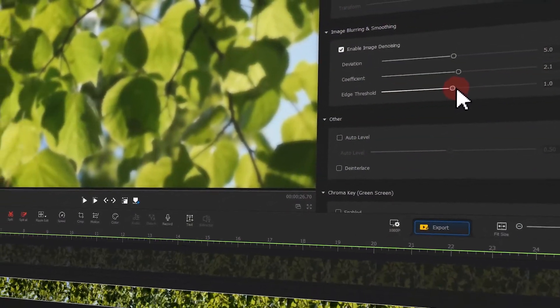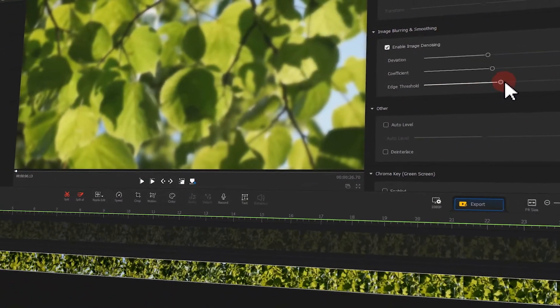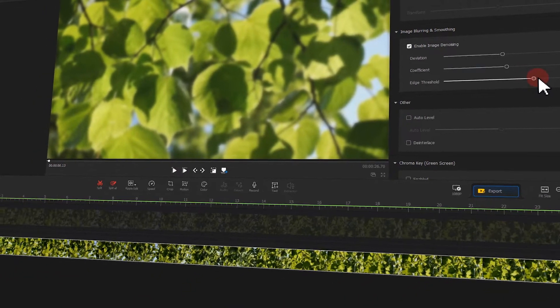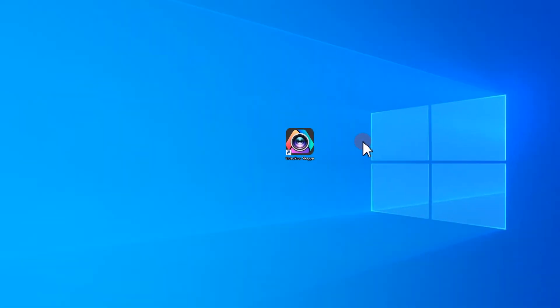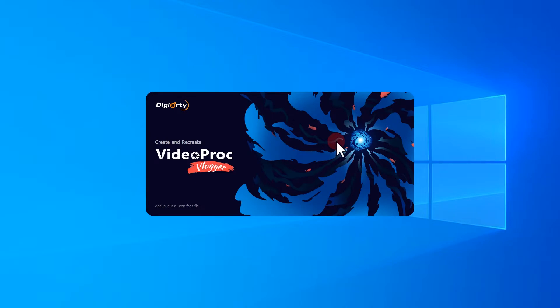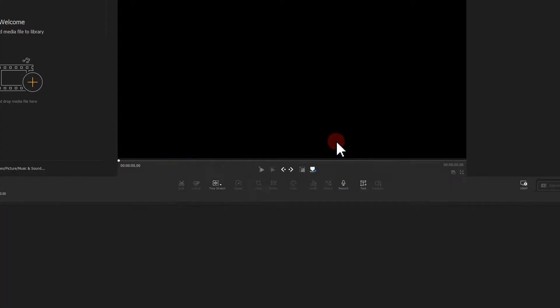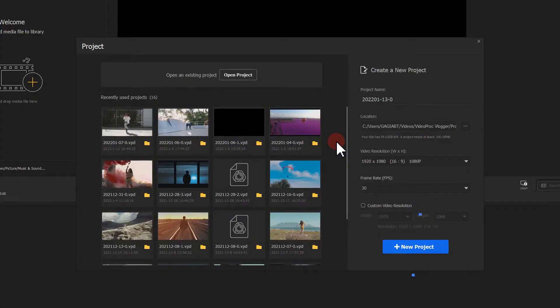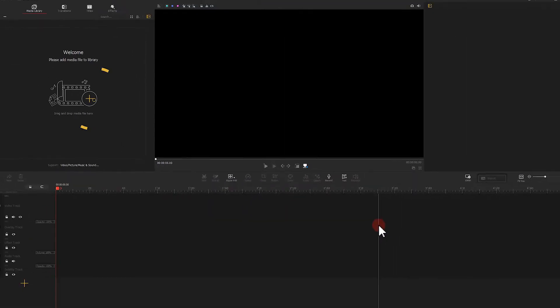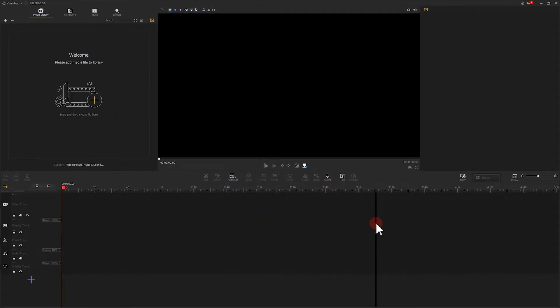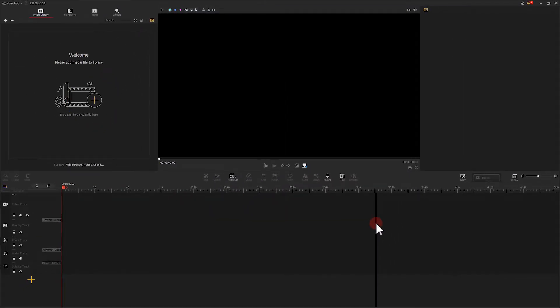If you are interested in this, keep watching! In the first place, let's fire up VideoProc Vlogger. Click there to start a new project. Add footage to the software.